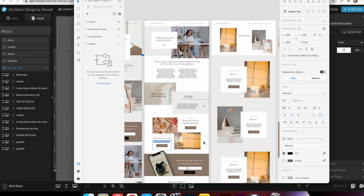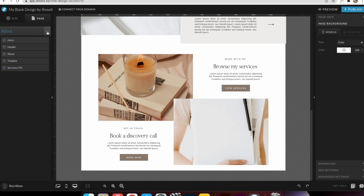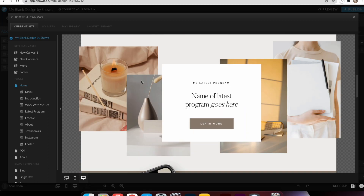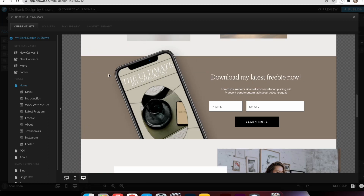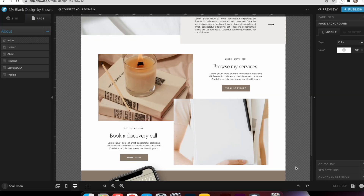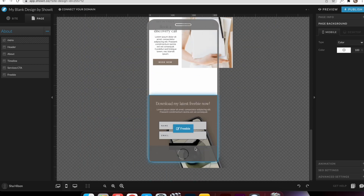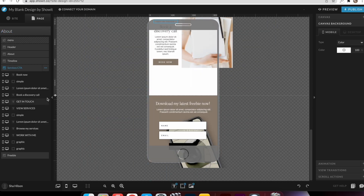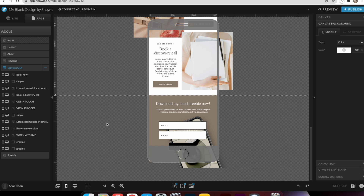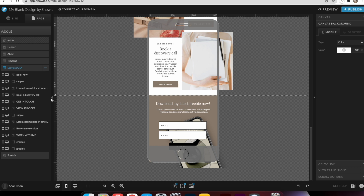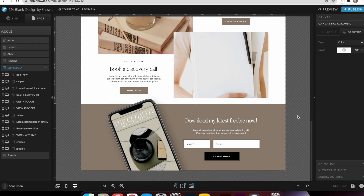The next sections are pretty simple just because I've already built these on the home page, so all I have to do is copy those sections from the home page into this page. I go into the home page, select which section I want — in this case it's the freebie — and it automatically adds in. I just want to check that it's all good on the mobile option too, and then I finish off the rest of the page, which is just the Instagram banner and the footer.